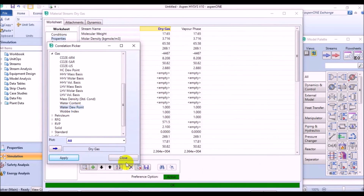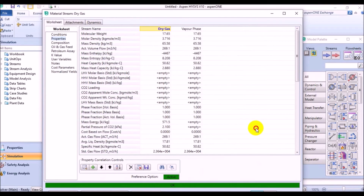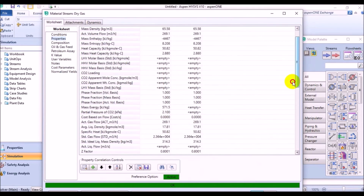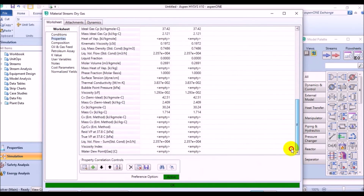Then close the correlation picker. Now, at the bottom of the properties page list, you can see the water dew point.